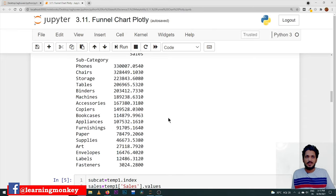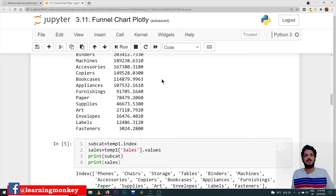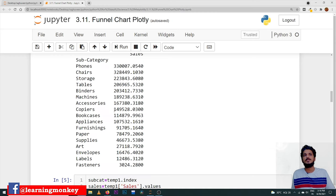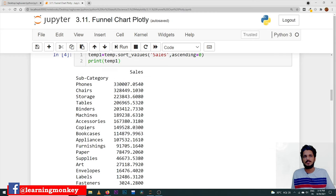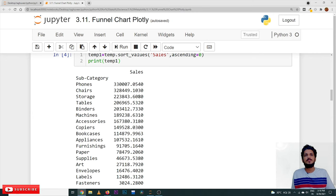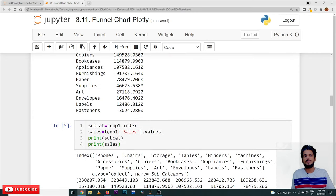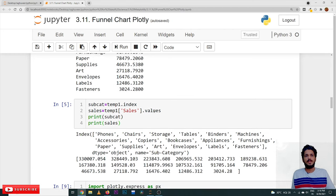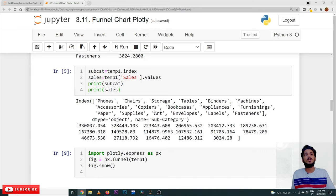On this dataset we are going to construct a funnel chart. For that, on the x-axis we take temp1 dot index — the sorted order index is taken as the x-axis. The sales value is taken on the y-axis, so sales is equal to temp1 of sales dot values, which is considered as the y-axis.